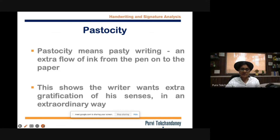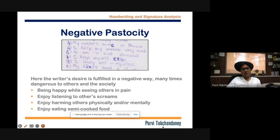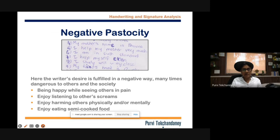Pastocity is something that takes time to understand. Here, the focus is on negative pastocity, because that is a red flag — and whenever you see prominent negative pastocity in a handwriting sample, you have to be very careful dealing with that person. These are people who get pleasure by seeing other people in pain, so we don't want to become a victim of such a personality.